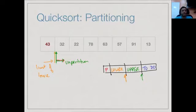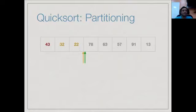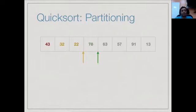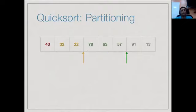Starting the scan: 32 is smaller than 43, so we extend the lower part and move to the next element. 22 is also smaller, so we extend again. At this point the lower part has two values, 32 and 22, the upper part is empty, and everything from 78 onward is unscanned. Now 78 is bigger than 43, so the lower part stays and we have a non-empty upper part. 63, 57, and 91 similarly belong to the upper part, so we keep moving the green pointer forward.